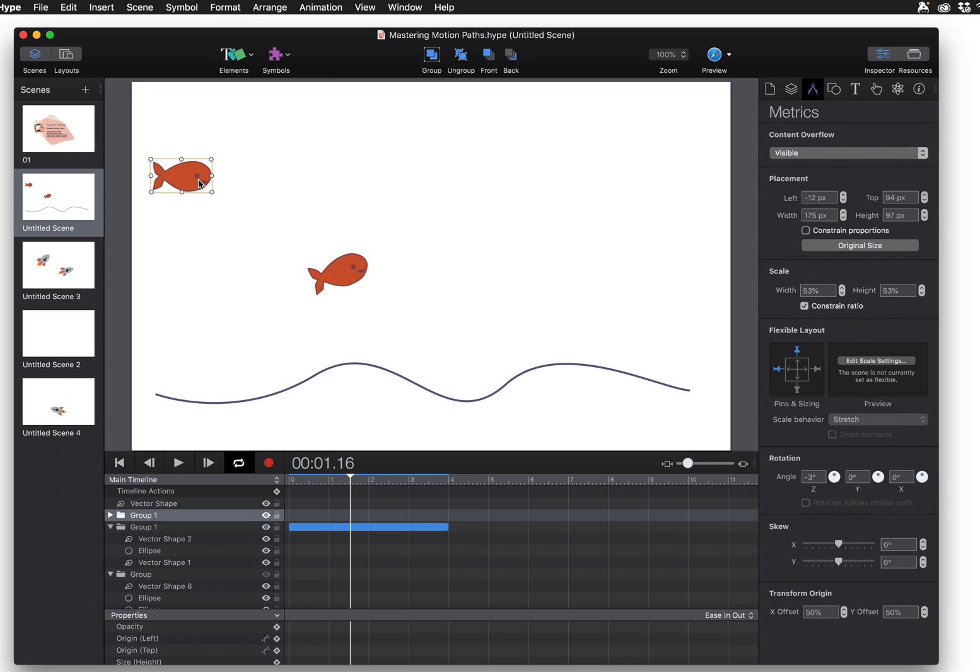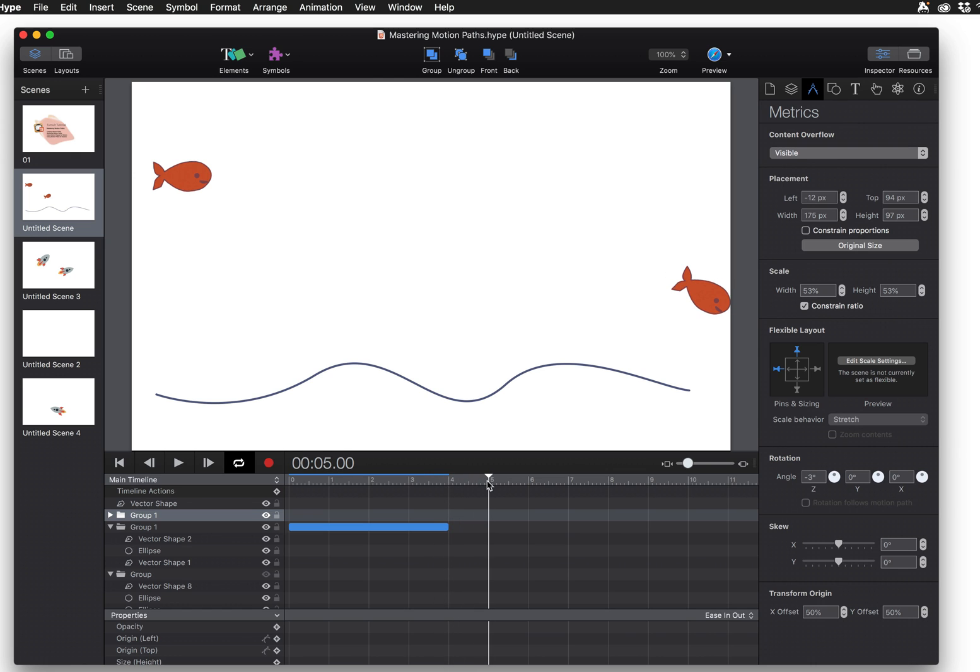So with my fish selected I'm going to create a regular movement going from left to right. So I'm going to advance to five seconds and hit record.